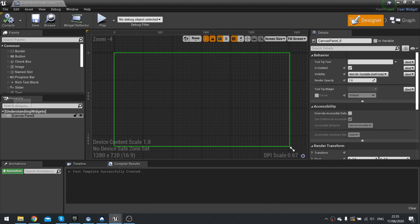The hierarchy is this tab here that we see on the left hand side by default. It's a way of ordering and structuring our widget and understanding how it interacts with its various different components. Whenever you start a new widget you get one item in your hierarchy — that's the canvas panel.